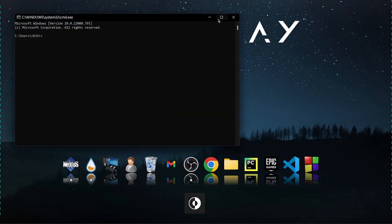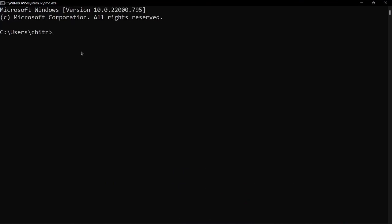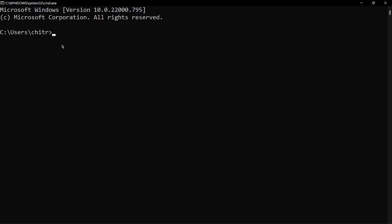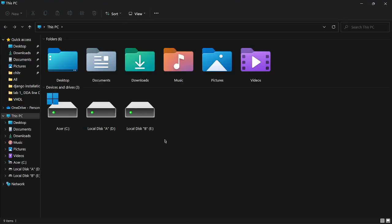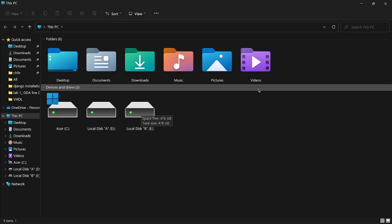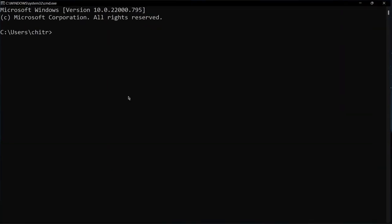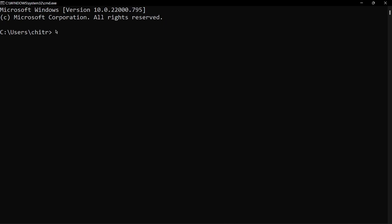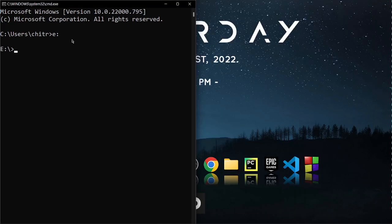After you've opened this page, let me zoom in for you. You can create your folder here or go to any drive you have. I have three drives — C, D, and E. I'll be creating my folder inside the E drive. To go to the E drive, write 'E:' and press Enter. Now we are inside the E drive.